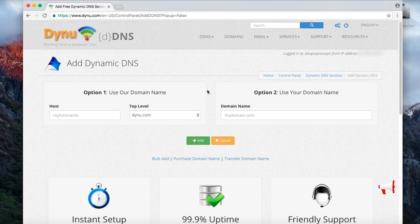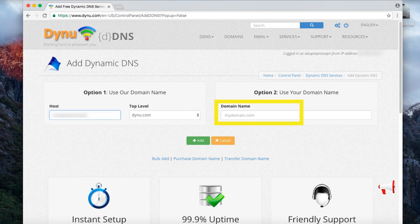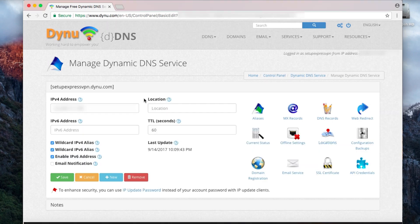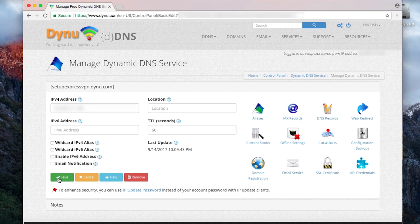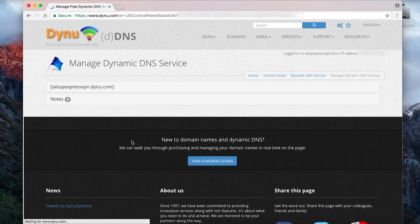If you select Option 1, simply create your desired hostname and enter it in the blank on the left. If you select Option 2, enter your existing domain in the blank on the right. Now click Add. On the next screen, uncheck Wildcard IPv4 alias, Wildcard IPv6 alias, and Enable IPv6 address. Then click Save. Your Dynu account is now set up.